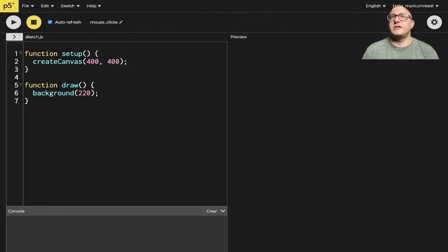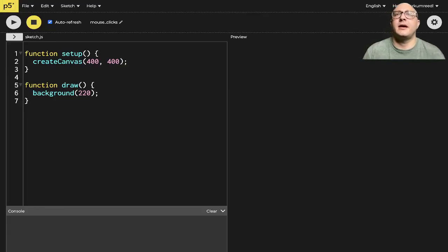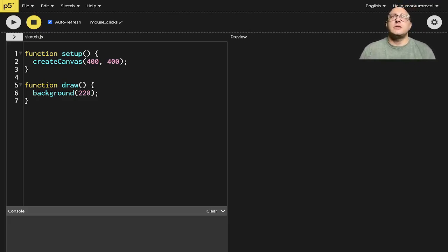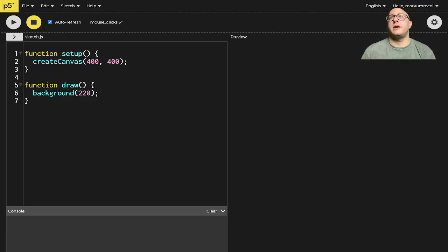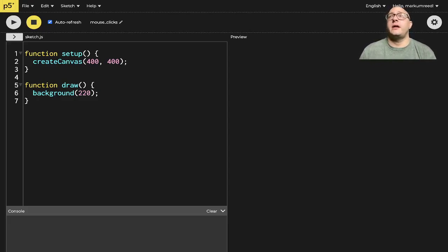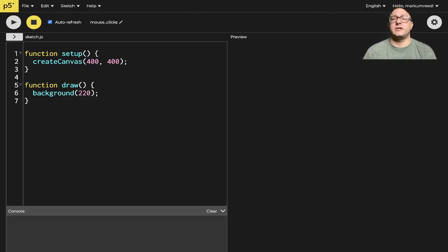Welcome back everyone to Data Science for Kids. So today we're going to be looking at mouse clicks. A couple of things that we've been working on throughout, we've been talking about how we can use the mouse X, the mouse Y, and now we're going to be adding in these clicks, so mouse clicks.